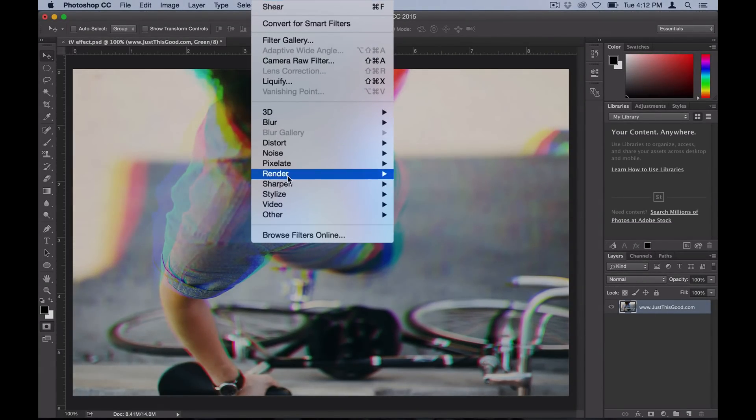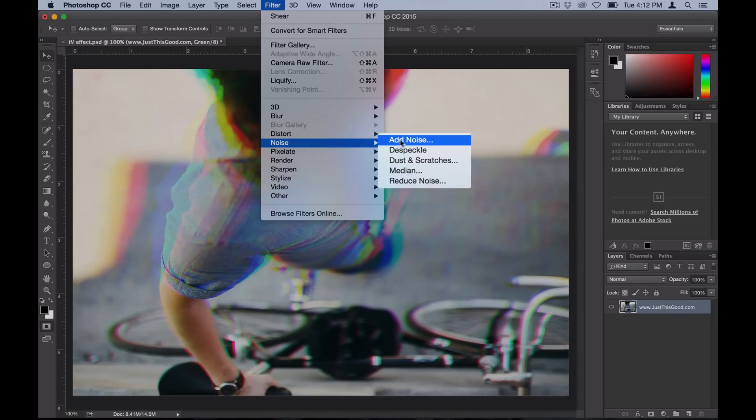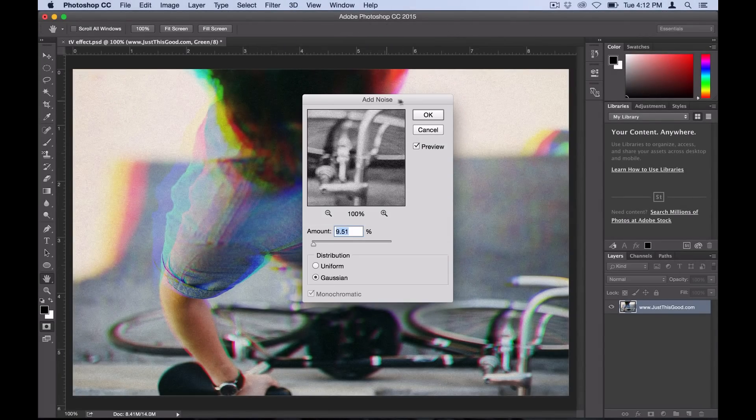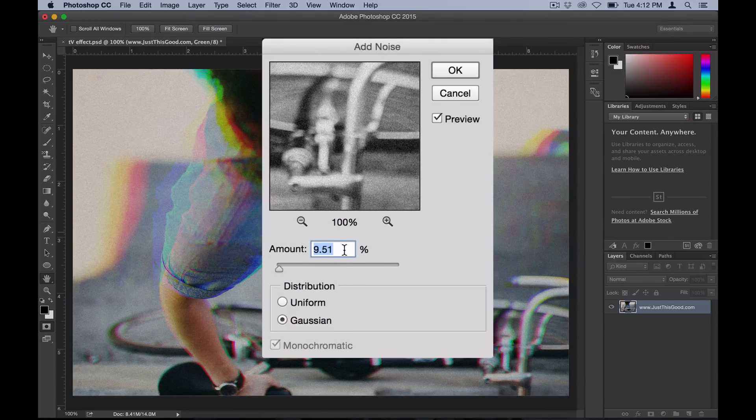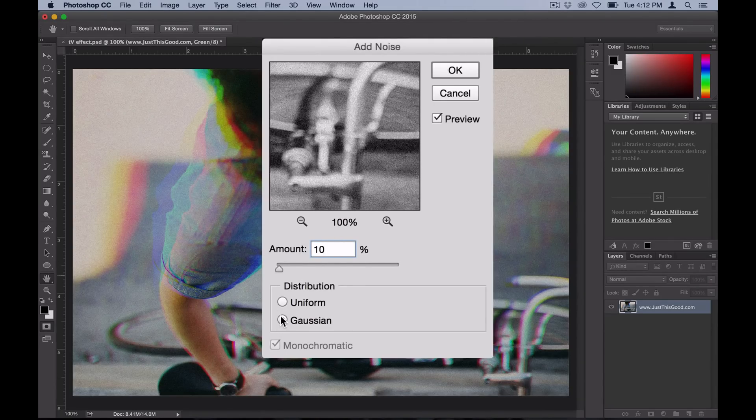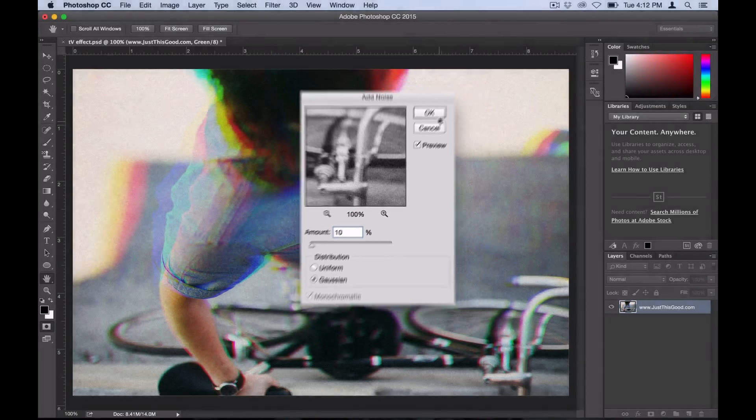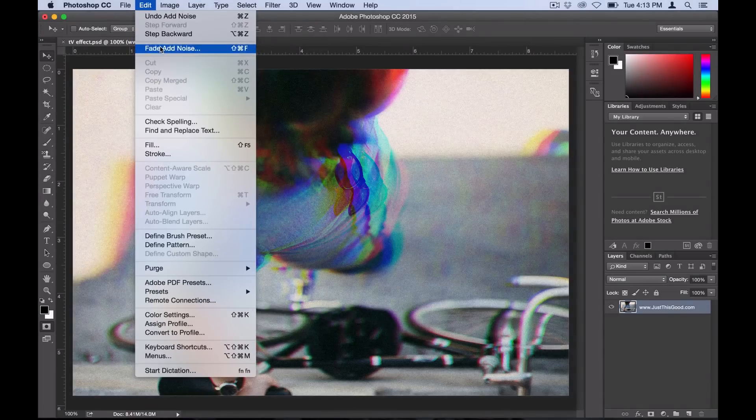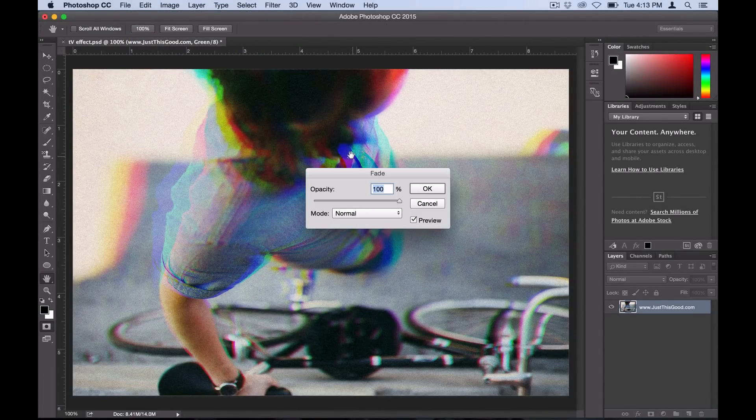I'm going to go to Filter > Noise and add a little bit of noise to add a finishing touch. I'll just do 10 percent at Gaussian distribution and then select OK.